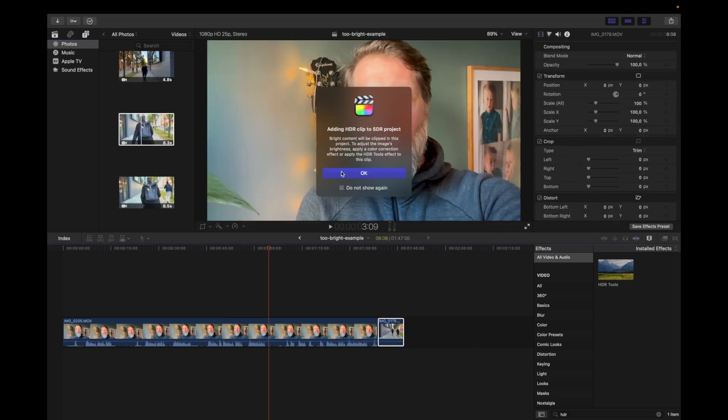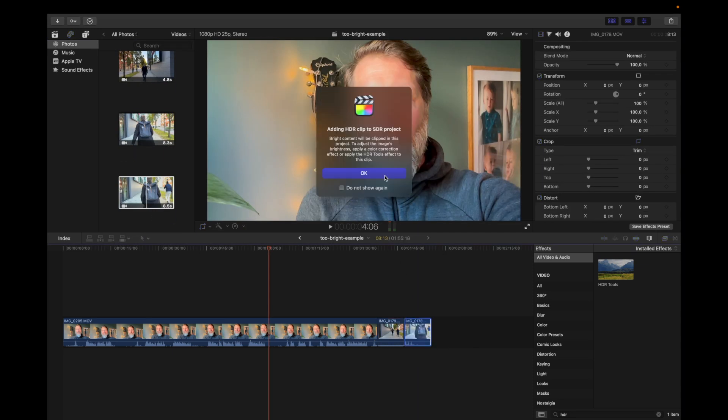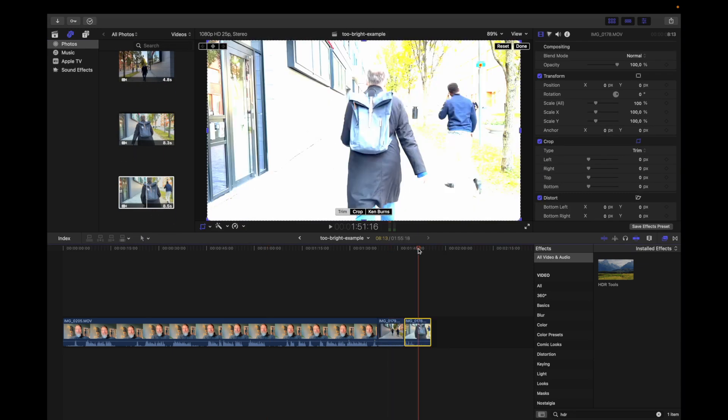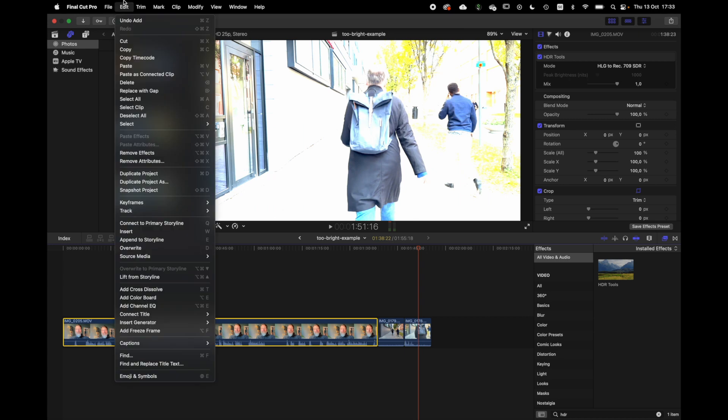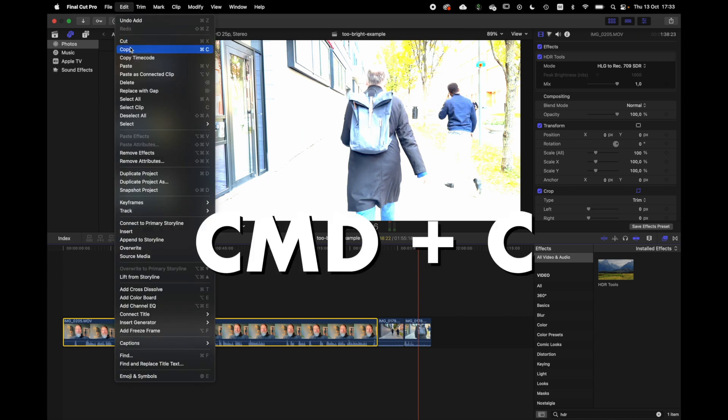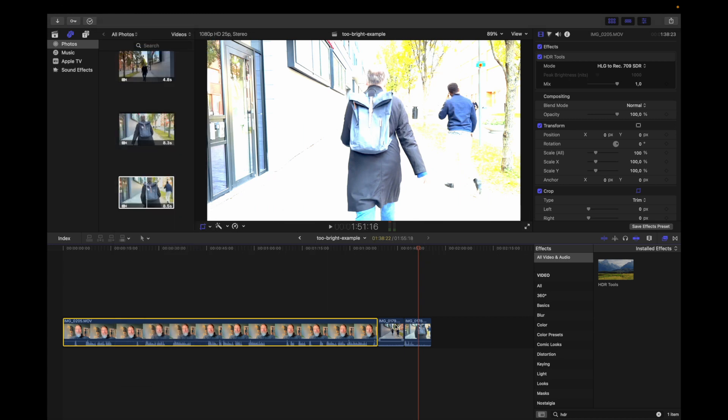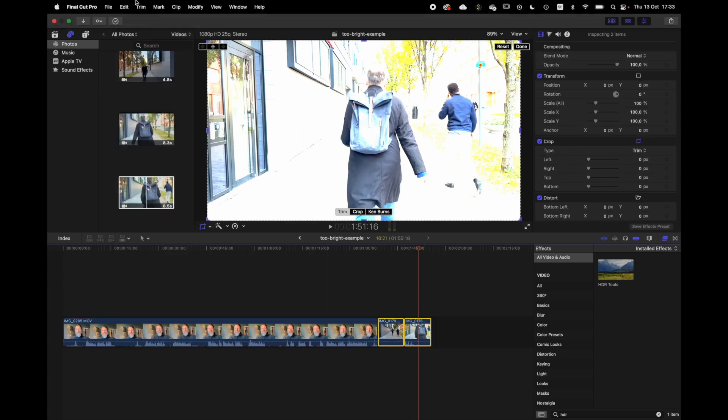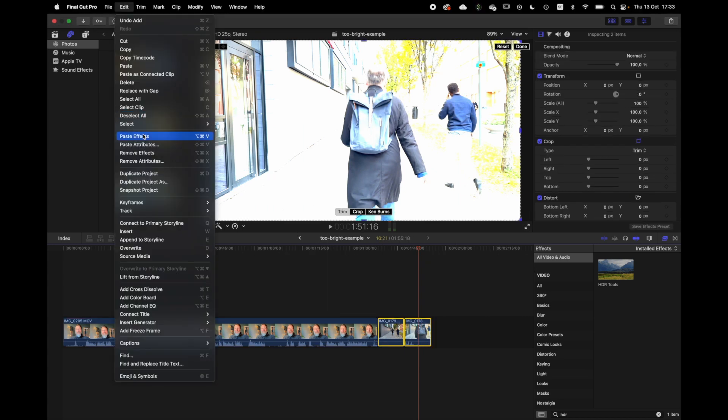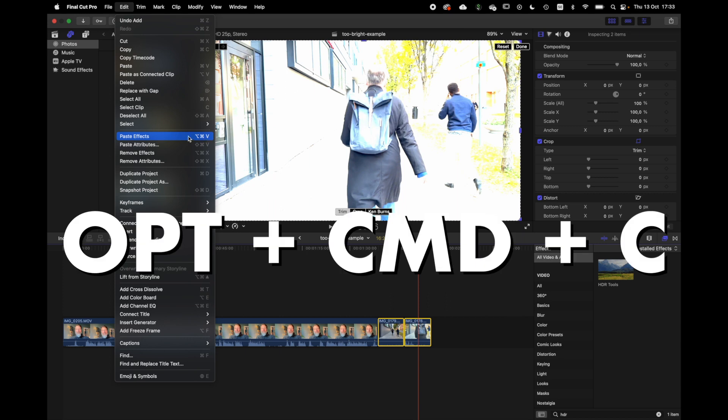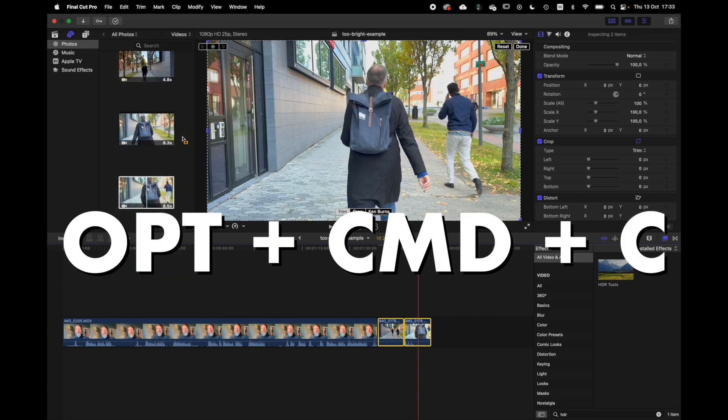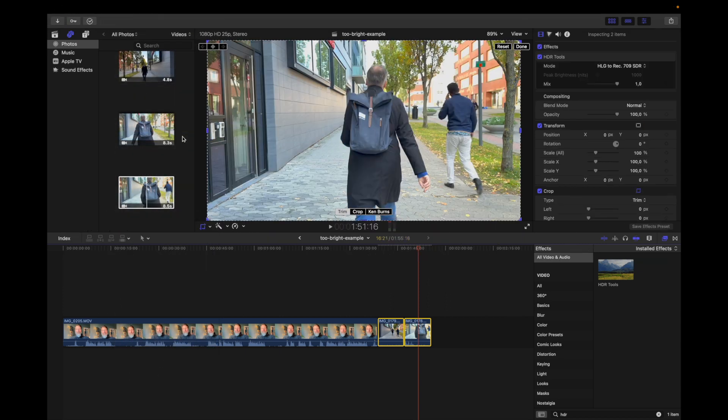If you have more iPhone videos that are too bright you can select your corrected clip and hit copy. Then select your iPhone videos that are too bright and hit paste effects. And after that all your clips are correctly exposed.